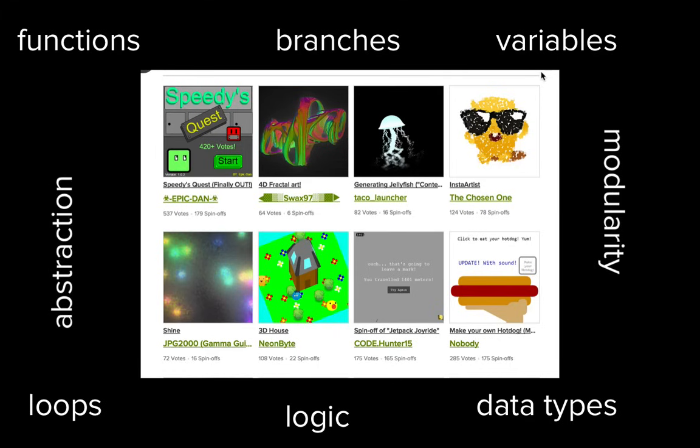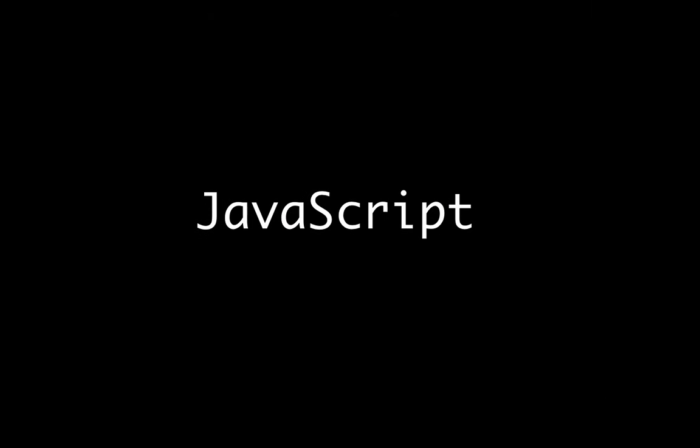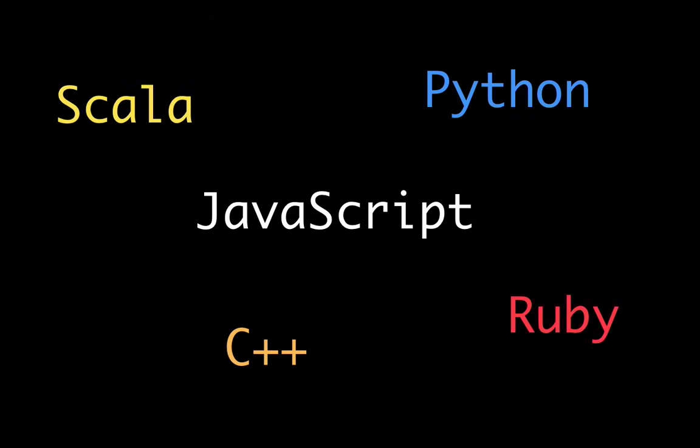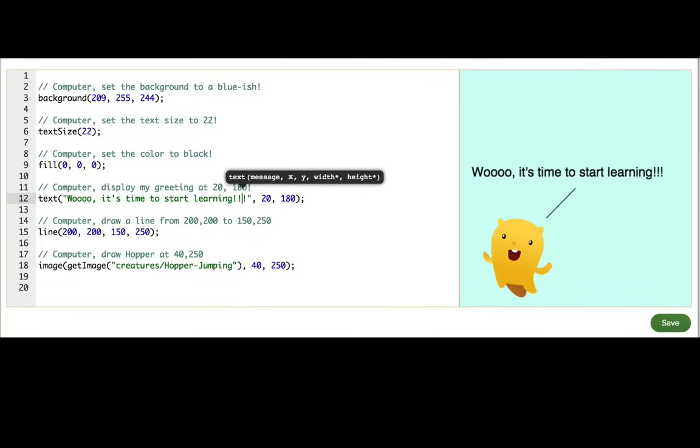Once you learn to program JavaScript, you'll be able to learn other programming languages much more easily. Now you just gotta keep going.